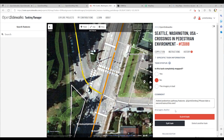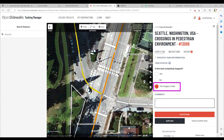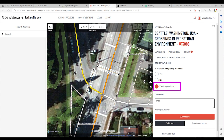If you were unable to use the background images to document pedestrian pathway features on the map, then you should select 'the imagery is bad.' Add a comment and submit the task.